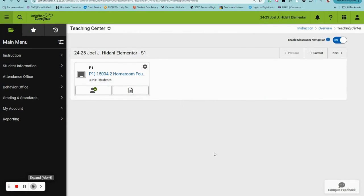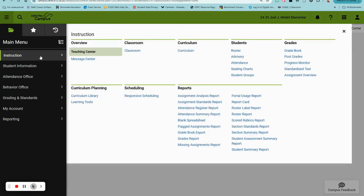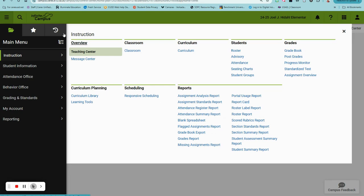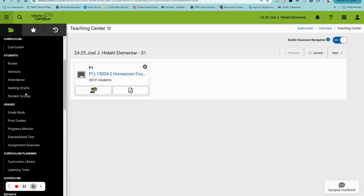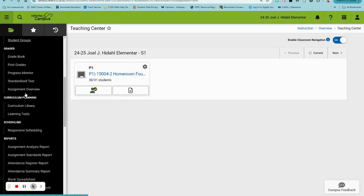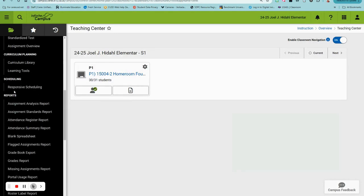Hey there, let's generate some elementary report cards. Head on over to Instruction and under Reports, select Report Card. This is if you're in the flyout menu. If you are in the list view under Instruction, it'll be Reports and Report Card.